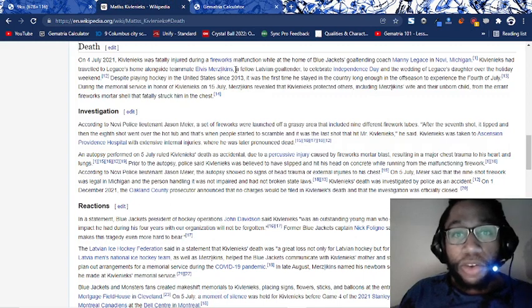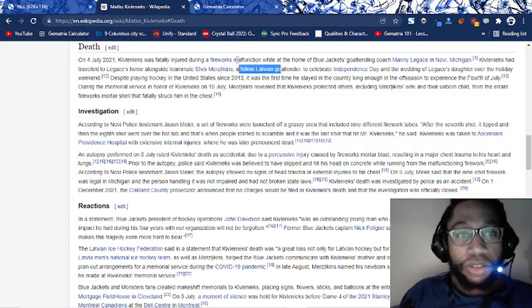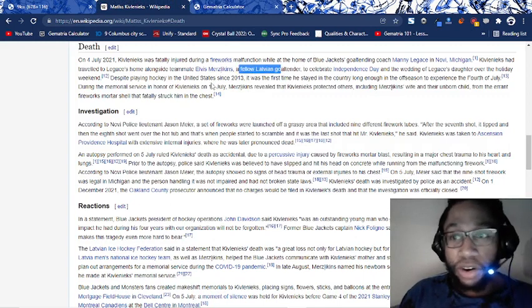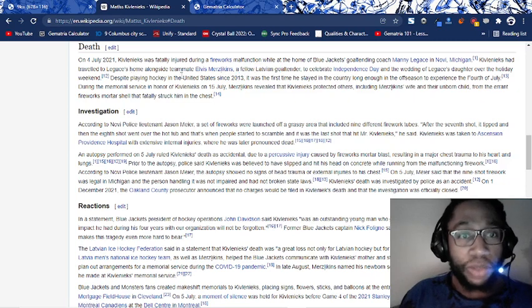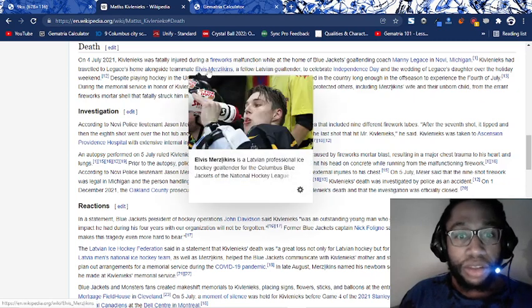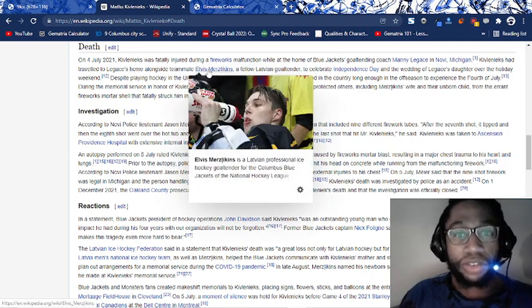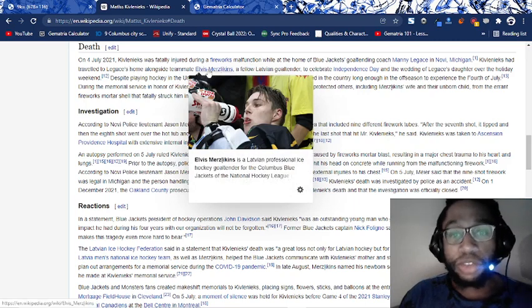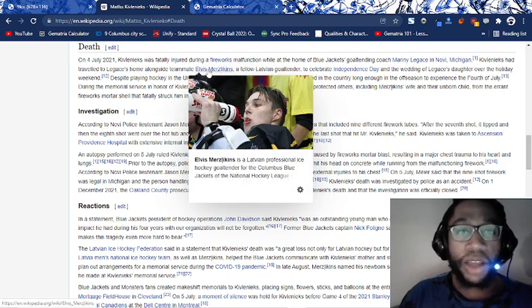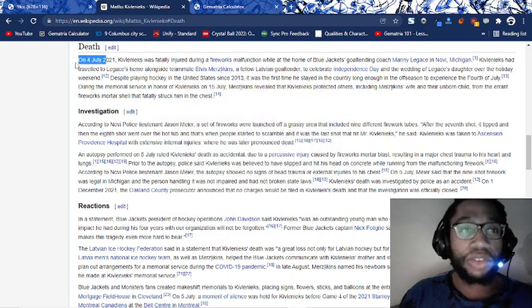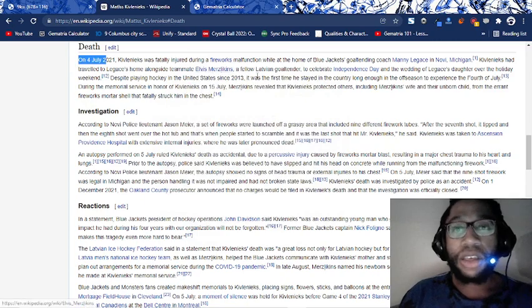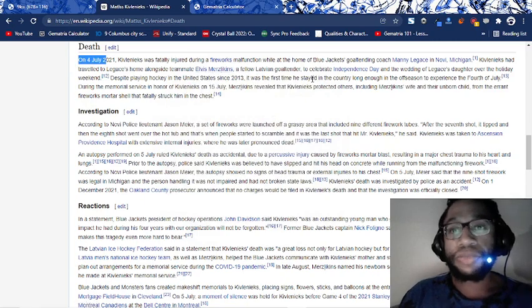Let's move on to the next piece of this riddle. A fellow associate goaltender. See, Kivleniakz had traveled to Lagasse's home alongside teammate Elvis Merzlikens, another goaltender. Goaltender 47, Columbus 47, Ohio 47. This guy now dies on 4-7 by the code.